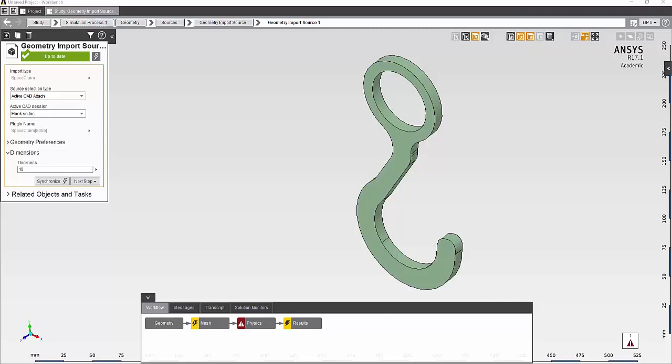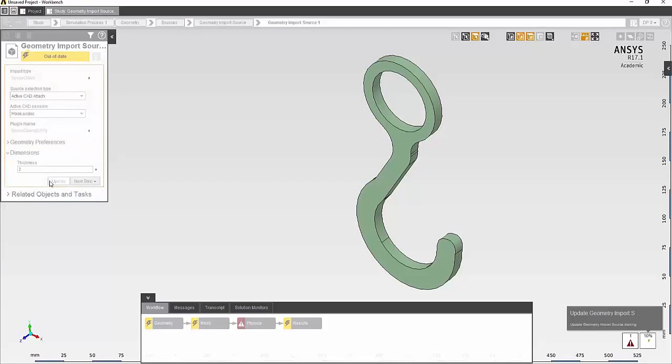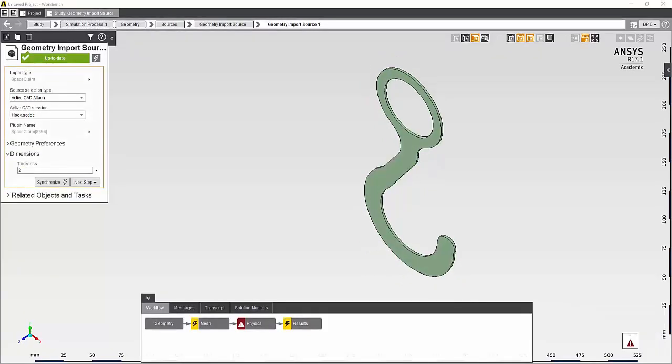In these types of studies where multiple runs are going to be made automatically, it's a good idea to complete at least one case manually to make sure that the simulation will work correctly. So, I'll set the thickness to two millimeters and update the model. As you can see, the model was successfully updated and the thickness is now two millimeters.